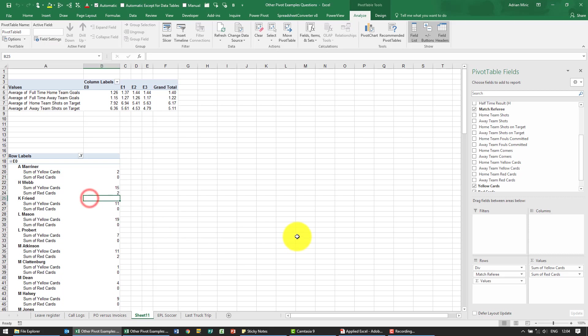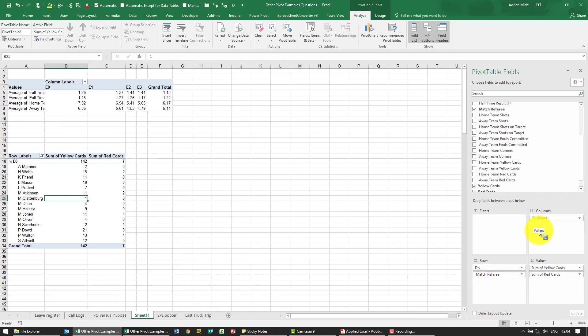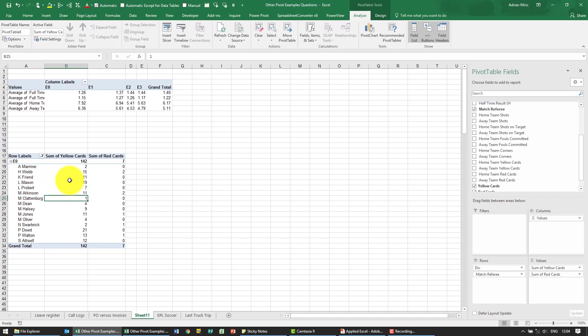Now we actually want them to be side by side so because we've got two values here this appears in our rows. I'm going to click and drag it into the column so we can now see it like that.